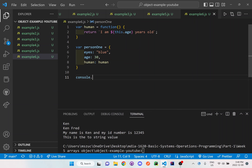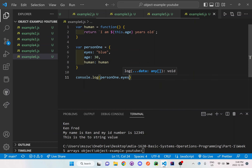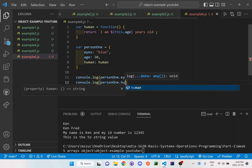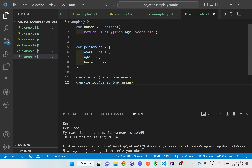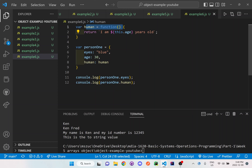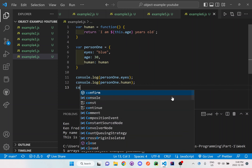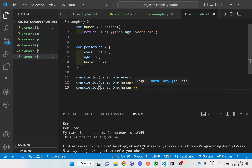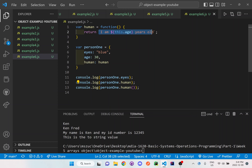Let's console.log person1.eyes first — the easy stuff — and then console.log person1.human. Right now, that is just calling the actual human function reference itself; it's not going to grab the return value. To grab the actual return value, I need to set up person1.human with parenthesis, because now it's saying: look inside this function — the human function — and grab the sentence I have displayed there.